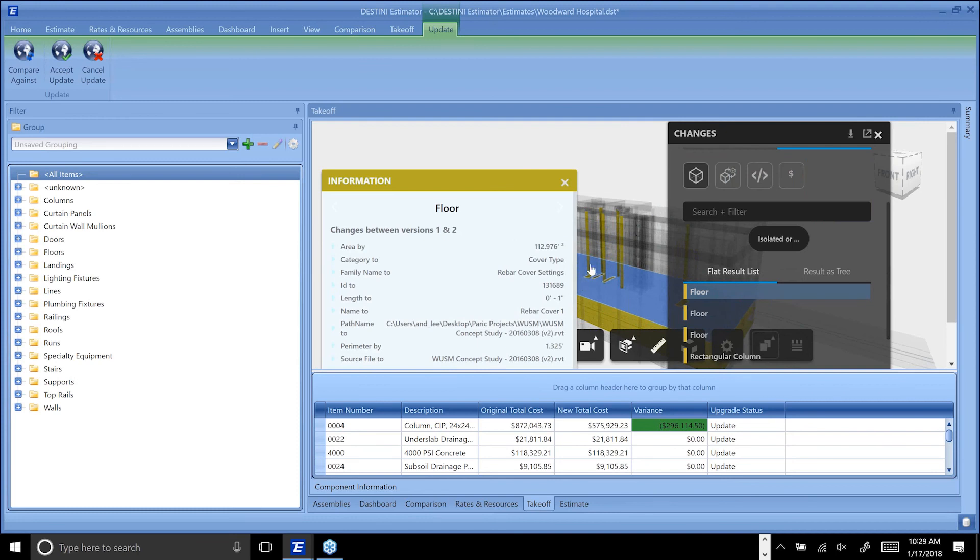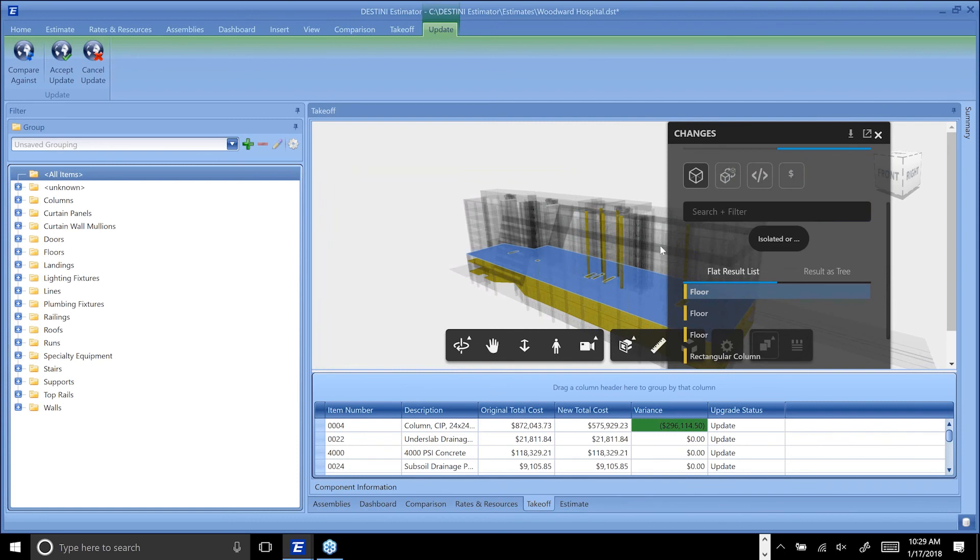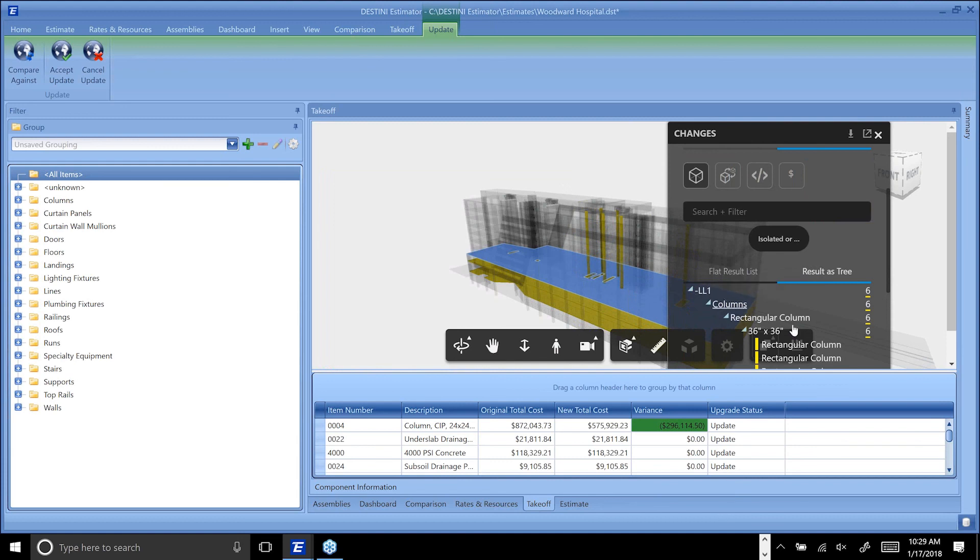I can filter down to exactly only those types of changes that I care about. Just like in the comparisons you've seen inside of BIM 360, you can look at that as a flat list, you can look at that as a tree. That's compliments to our friends at Autodesk for working so closely with our development teams.